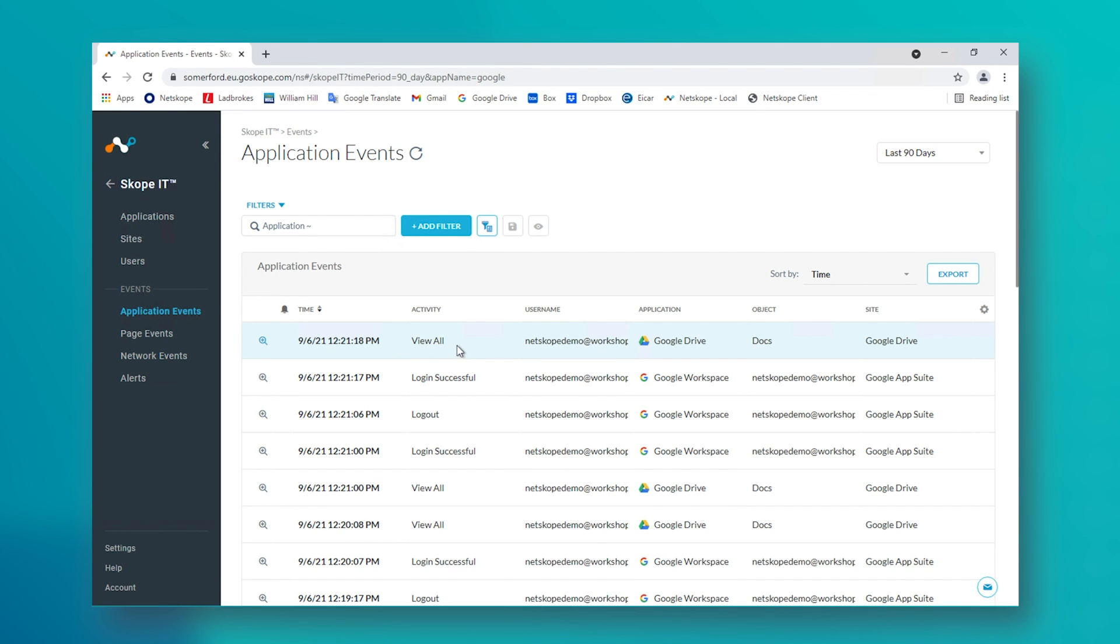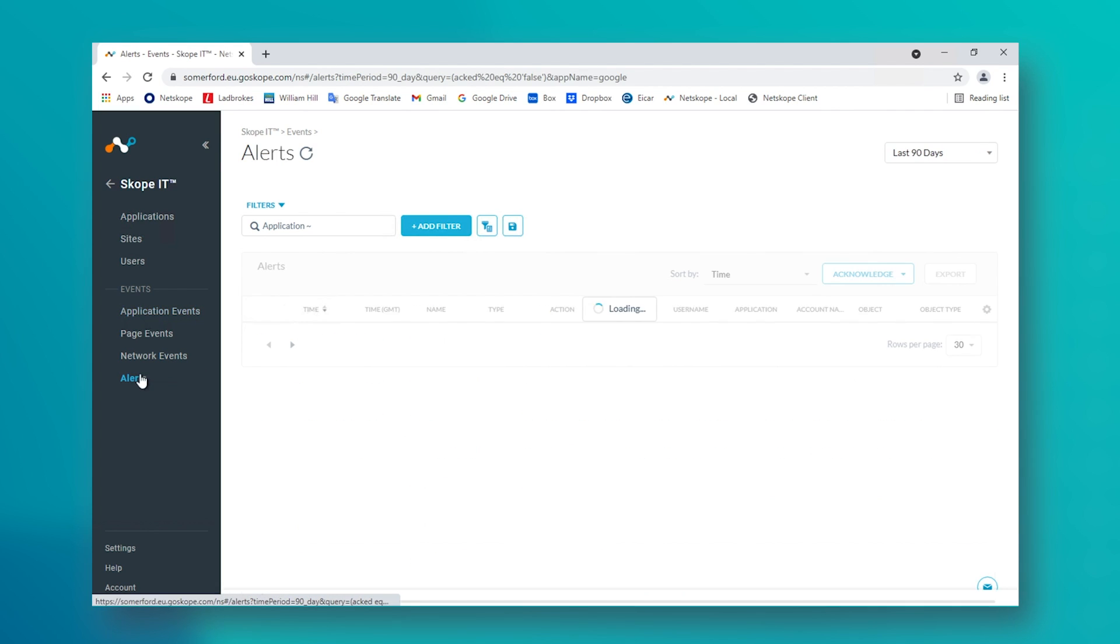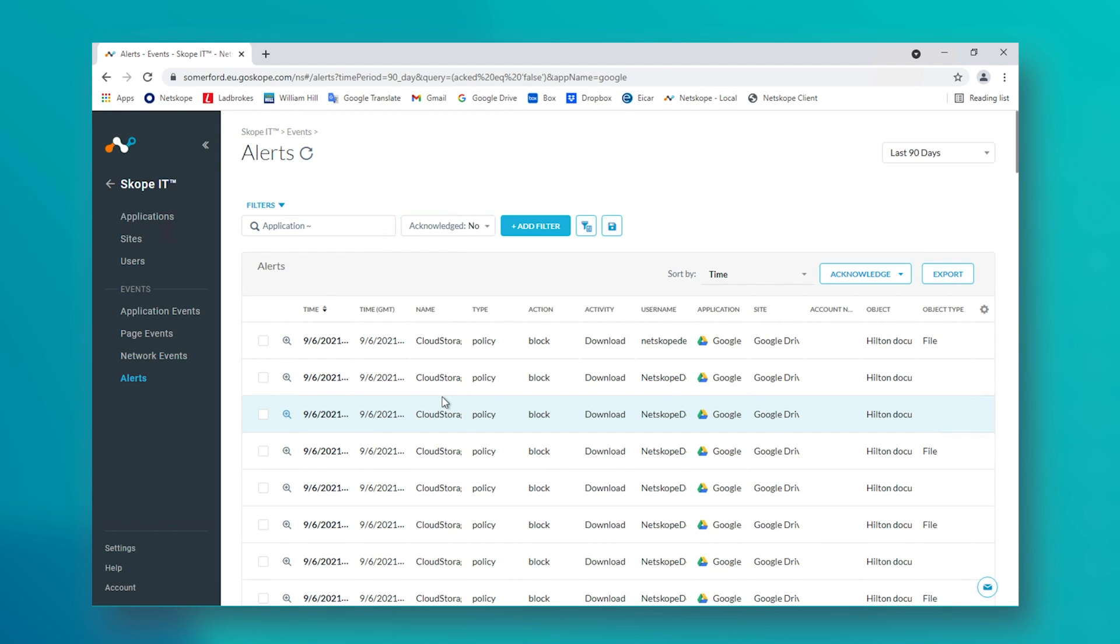Lastly, on the visibility side of things, Netscope would usually be recording user activity if their traffic was steered to Netscope, such as via an installed Netscope client. But with API integration, all events are recorded even if the user was to log in from a personal machine. This is because it is Google telling Netscope what is going on inside of the application.